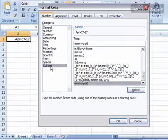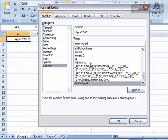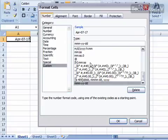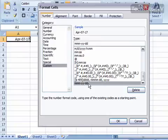And then down in custom, scroll down to find your custom number or date format or time format that you've created. I actually had my cell highlighted where I had it applied to, so it went ahead and found it for me.